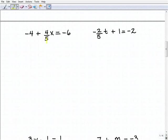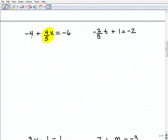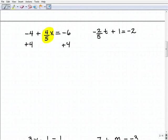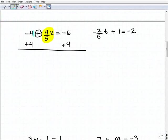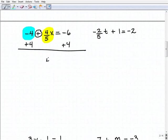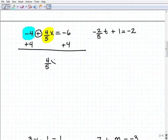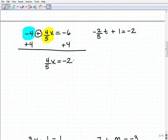I have negative four plus four-fifths x equals negative six. I'm going to isolate the variable term first by getting rid of the negative four. The inverse operation here is adding positive four to both sides — don't let the operator trick you. Adding down, I get four-fifths x equals negative six plus four, which equals negative two.